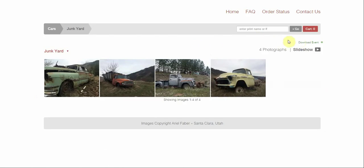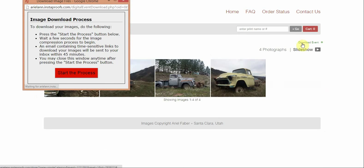But as you can see up here, I have the permission now to download the full event. If I click on this, it's going to pull up this popup. It's going to walk me through the steps and give me the button here to start the process. And that is how you'll be able to set up the full event download for your clients.